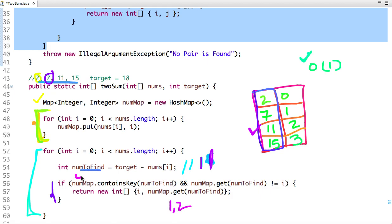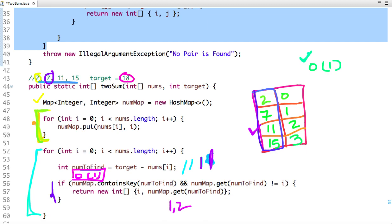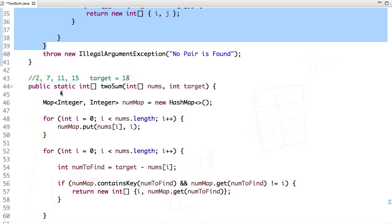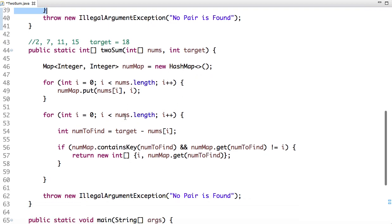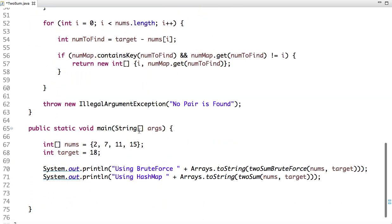We look up the key in O(1) time, so we have reduced the time complexity from O(n²) to O(n). It is O(n) because we traverse the array once to create the map and then again to check whether a pair is present whose sum equals the target. This second approach is much better than the brute force and I highly recommend using it.